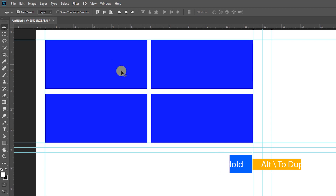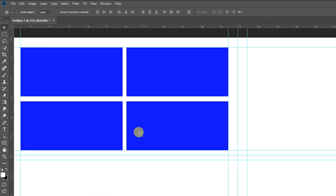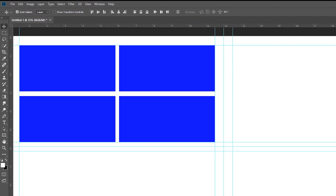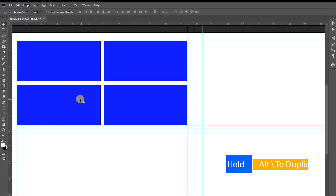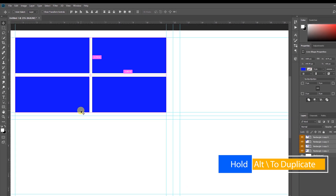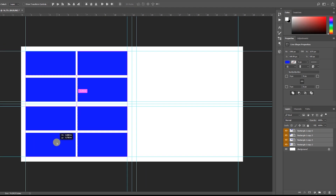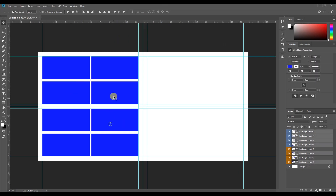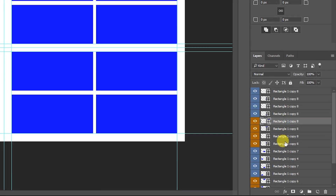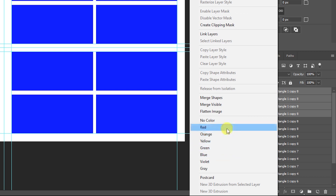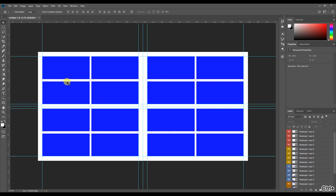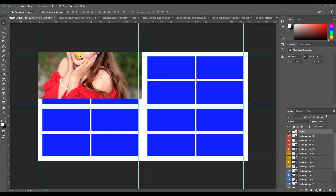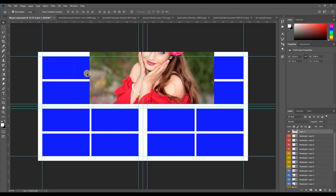Let's change the rectangle box. When I press the rectangle box, I will duplicate it. You can adjust the rectangle box. Then we will create 4 rectangle boxes.